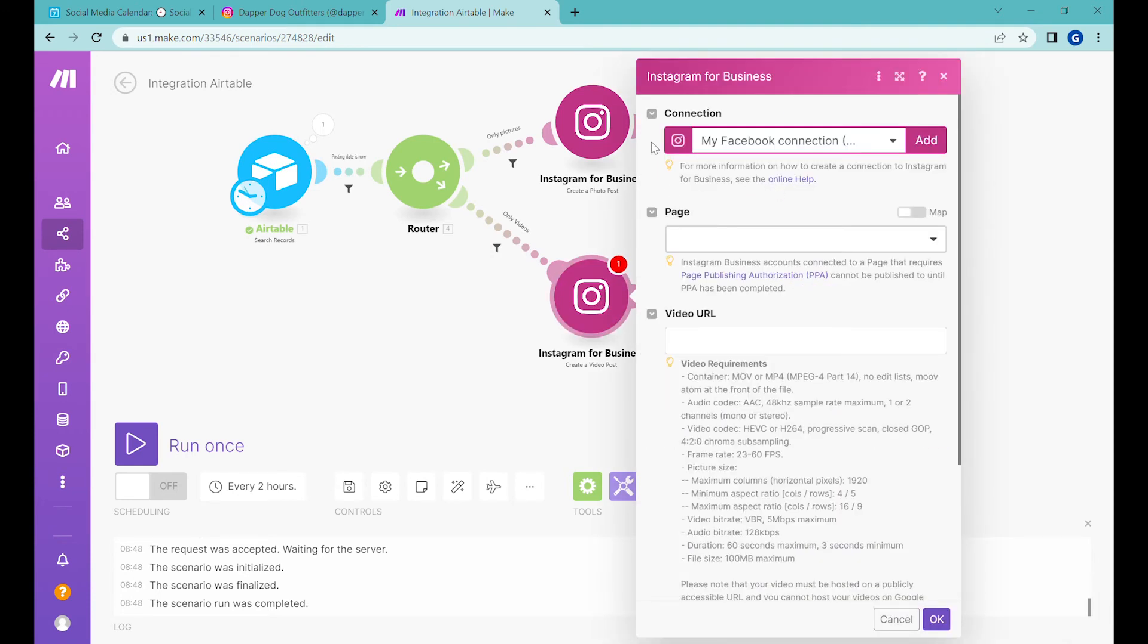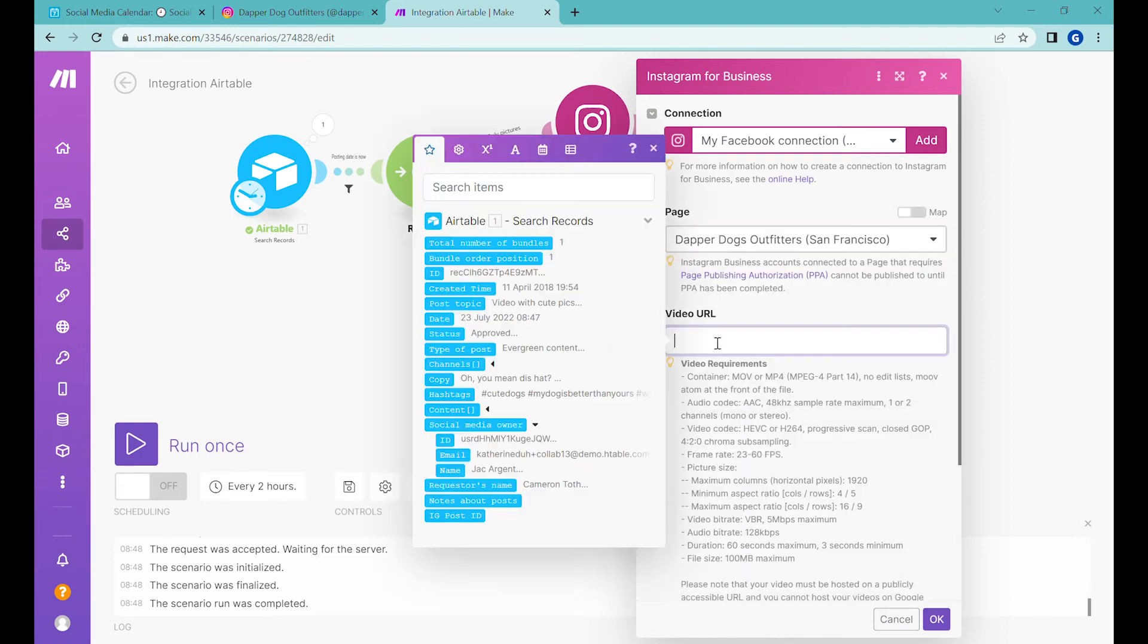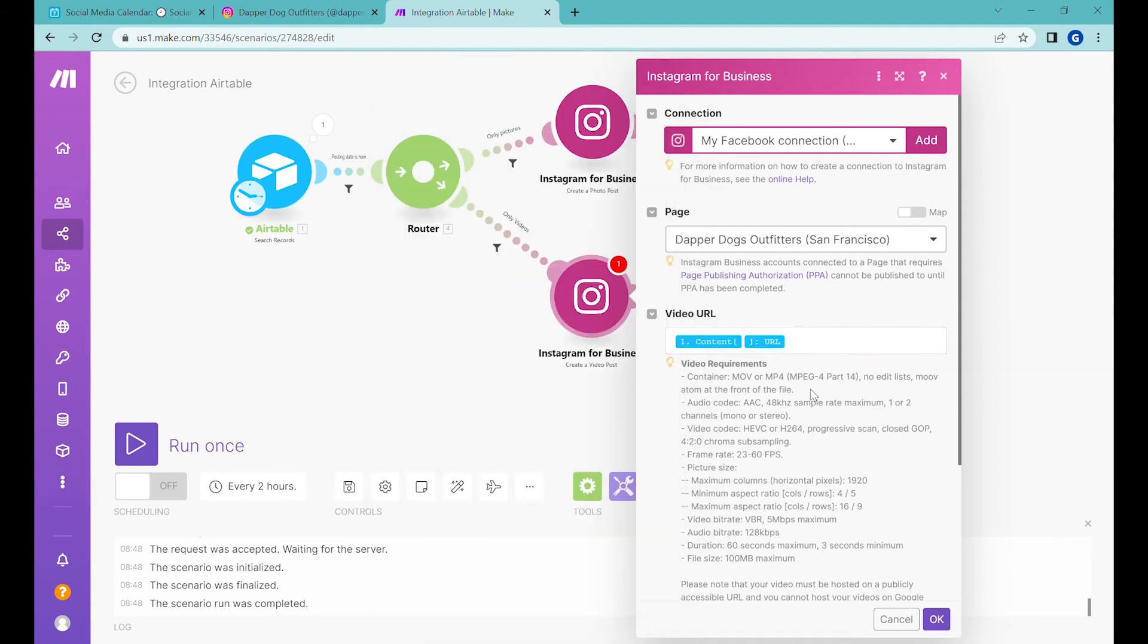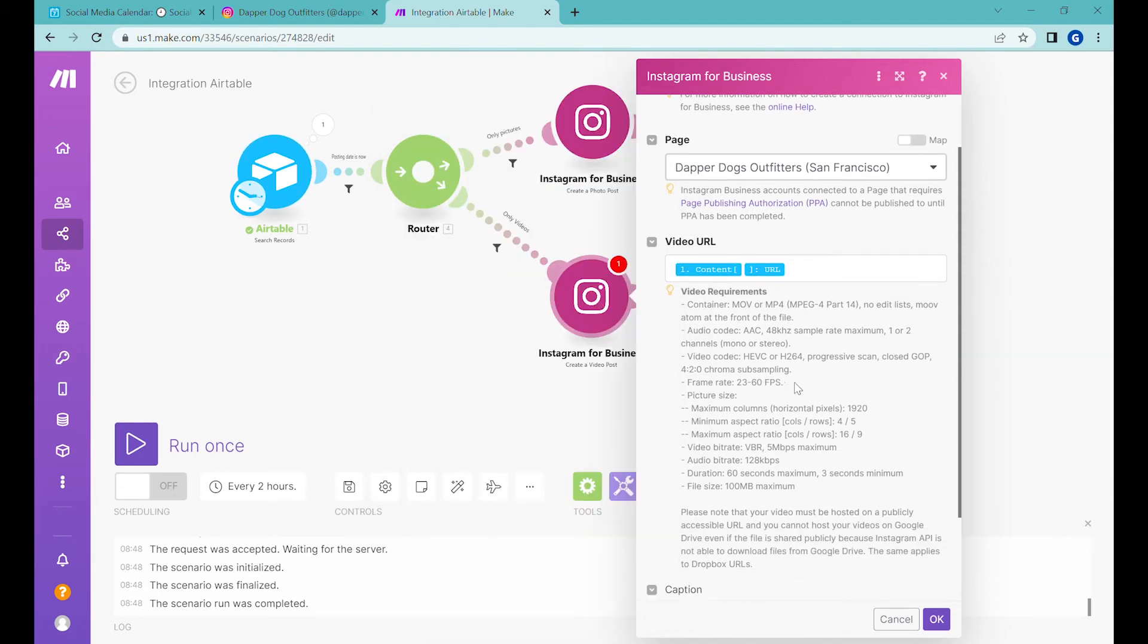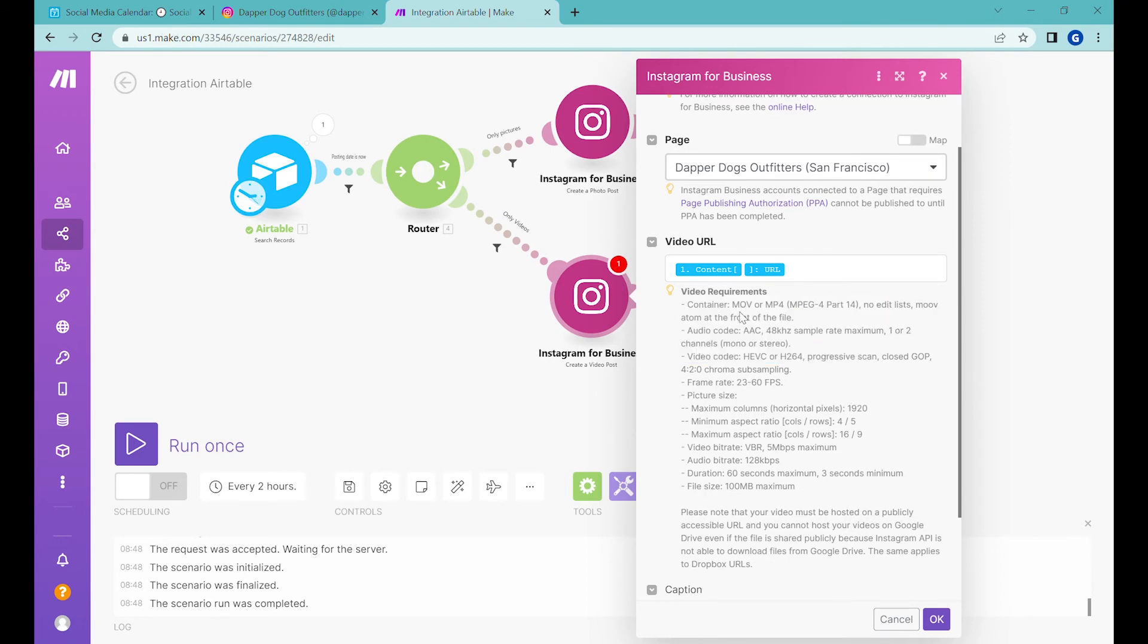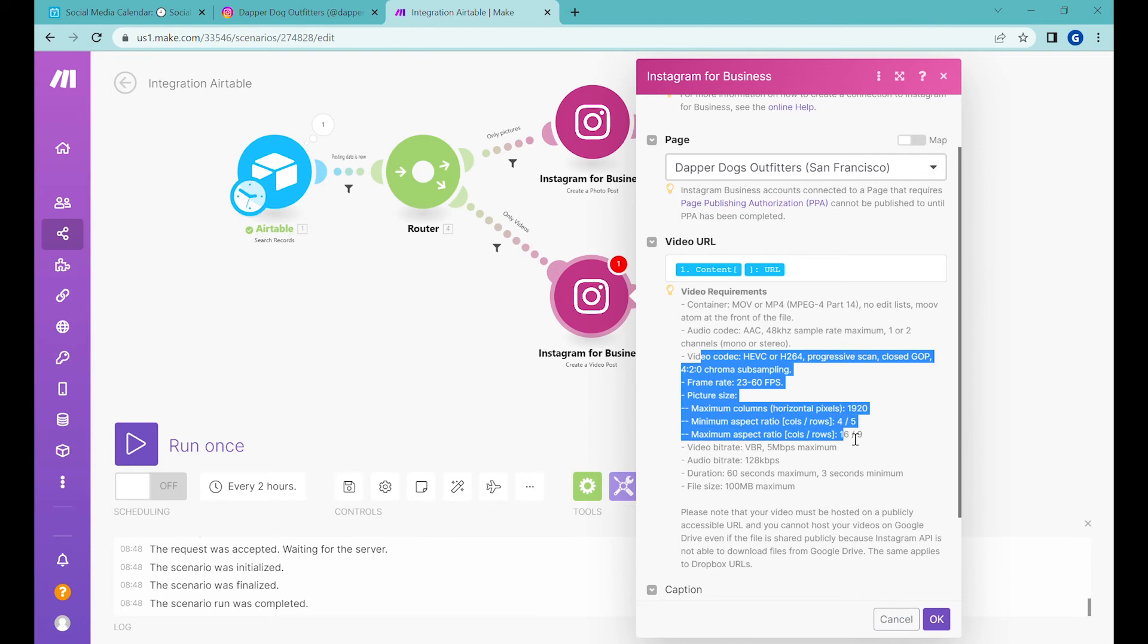All right, so now let's set up the Instagram for business video post. We already connected to Facebook, that's fine. It needs the business profile and you also need to make sure that you have all the permissions in it. So let's find our page and then the video URL will be the URL that we have here. You need to be sure that when you're posting this to Instagram you are meeting all the video requirements here, which means mostly the length of the video in terms of seconds, the size of the file, as well as the aspect ratio to make sure that you are not having anything that is outside of those requirements because this would crash the posting and it would crash the scenario.